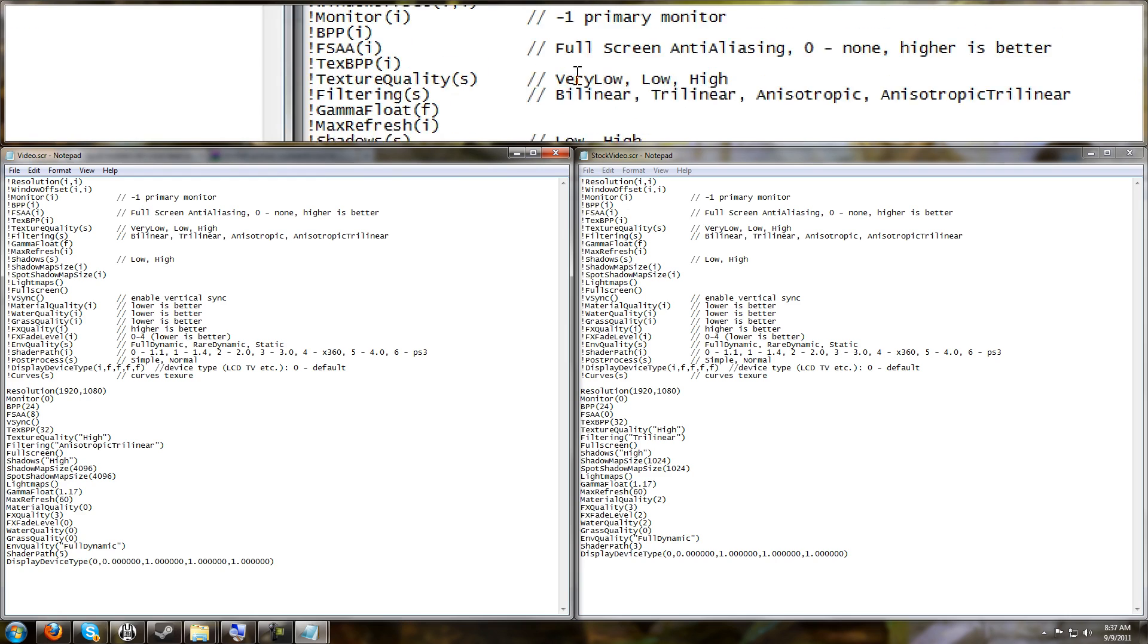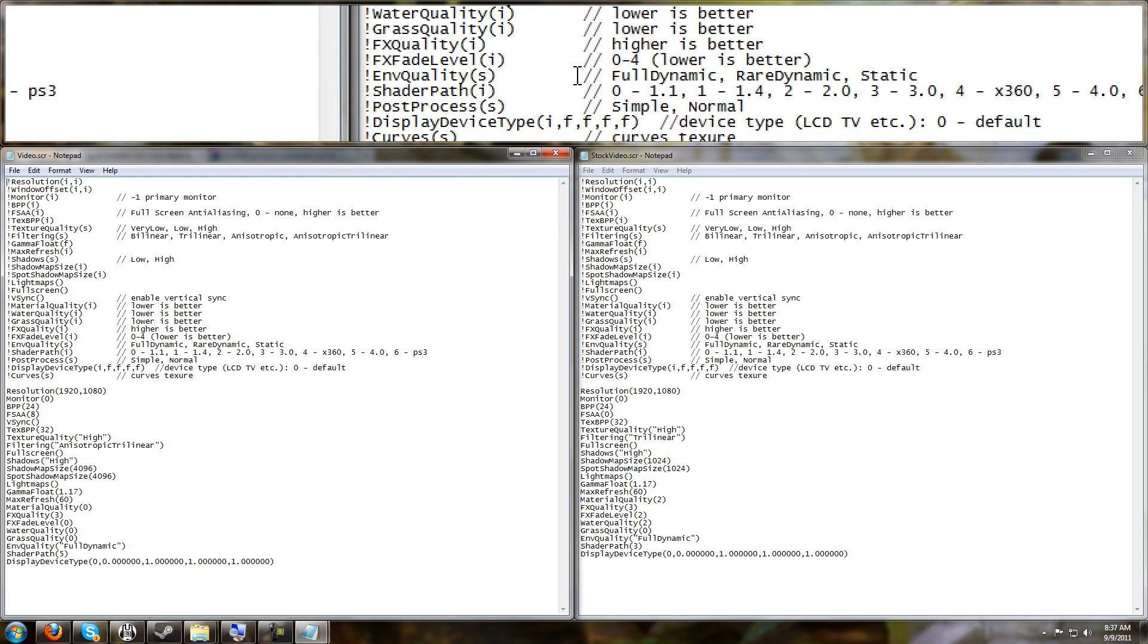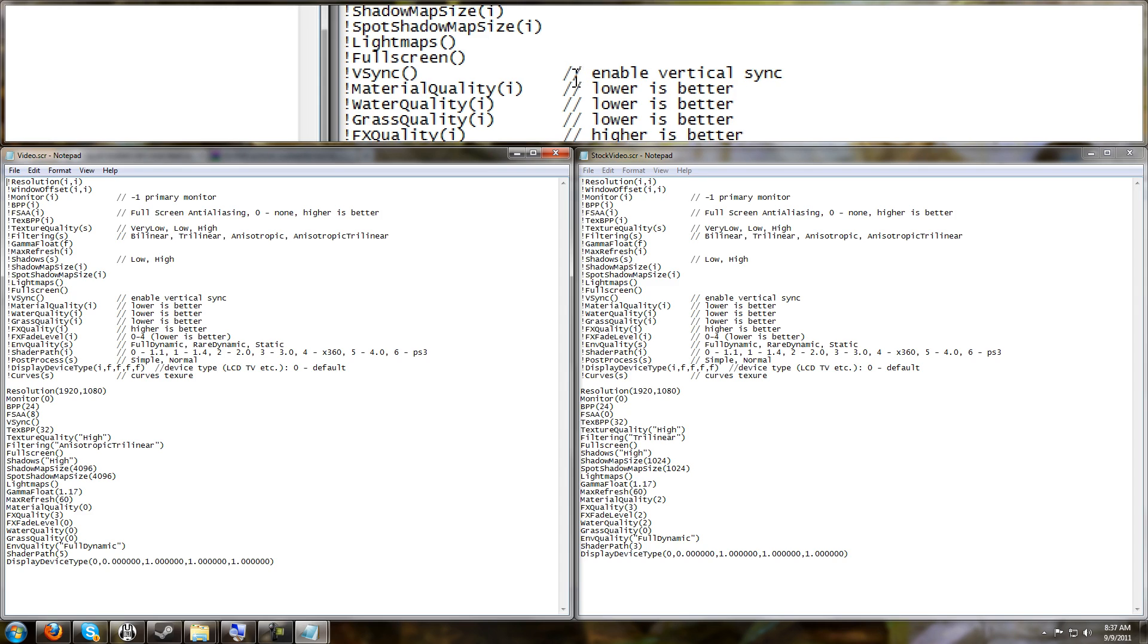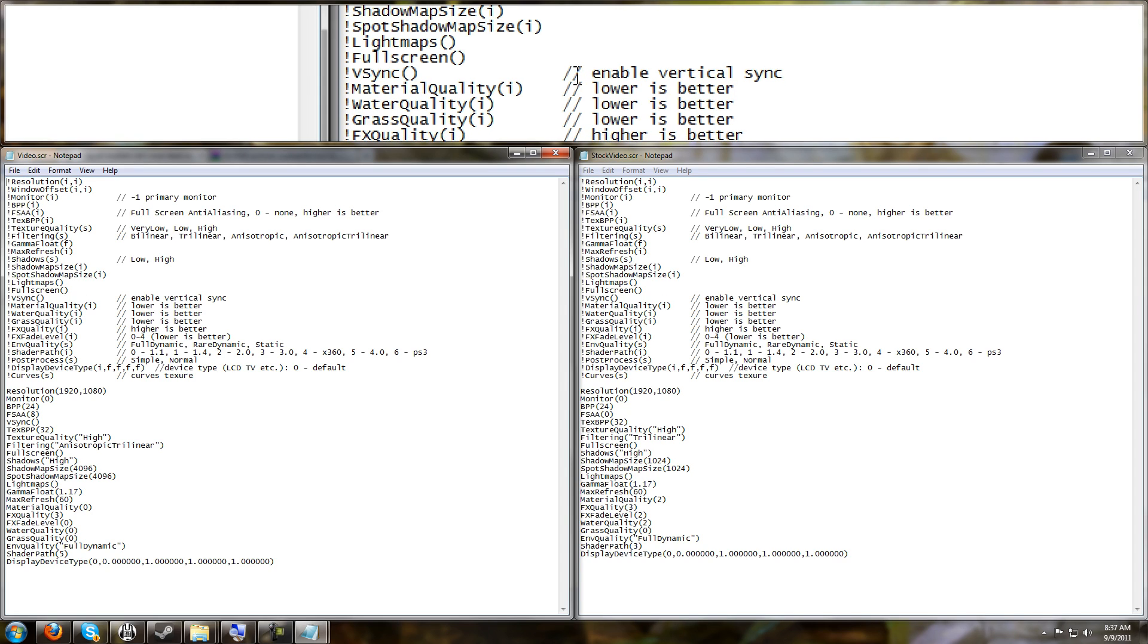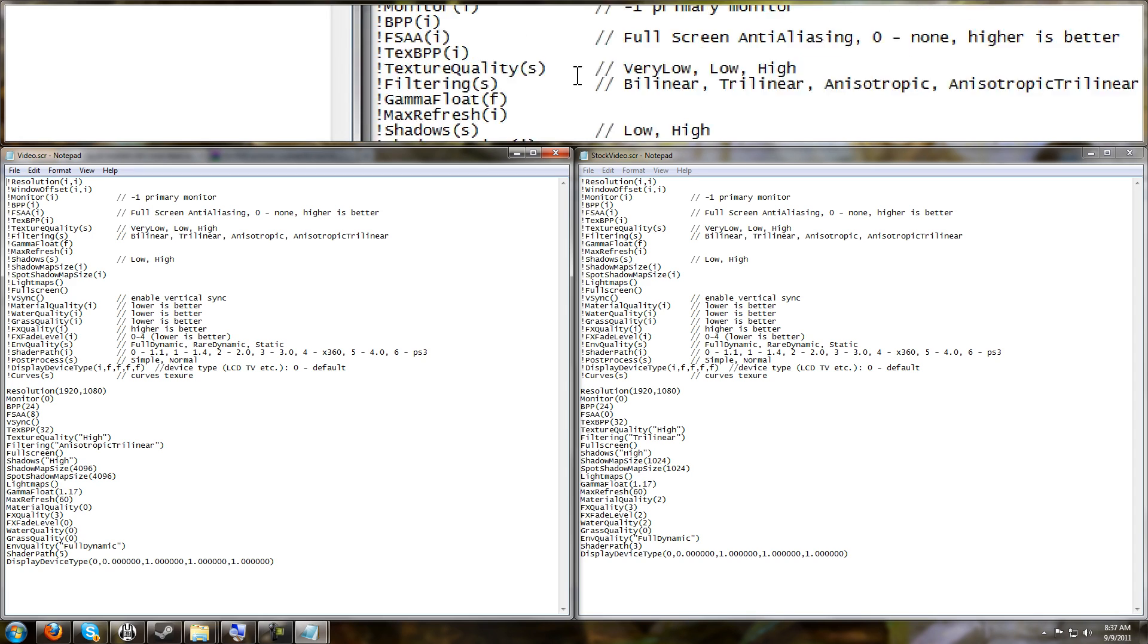Make note that there is like a cheat sheet here. The stuff that is double slashed means it's just commented. It doesn't actually affect the settings, it tells you what everything does.